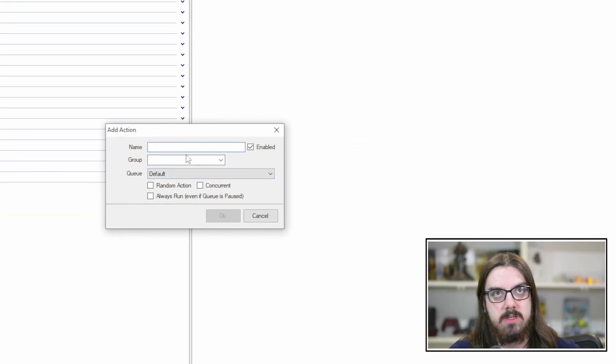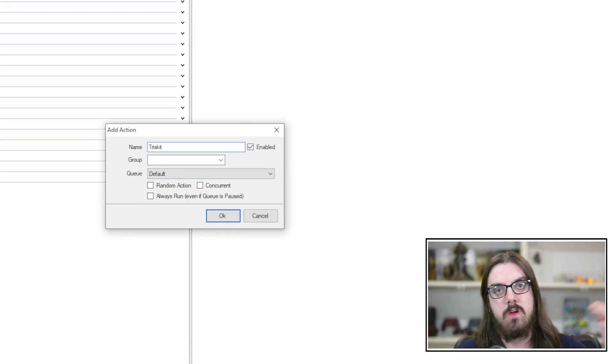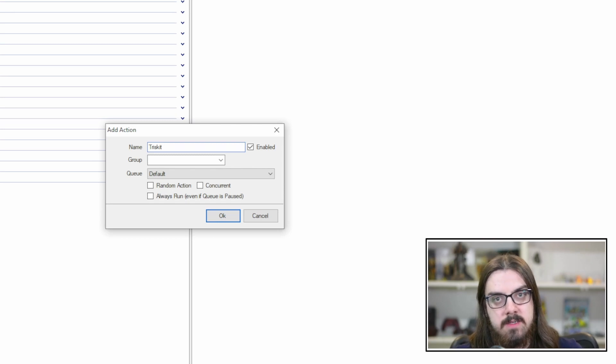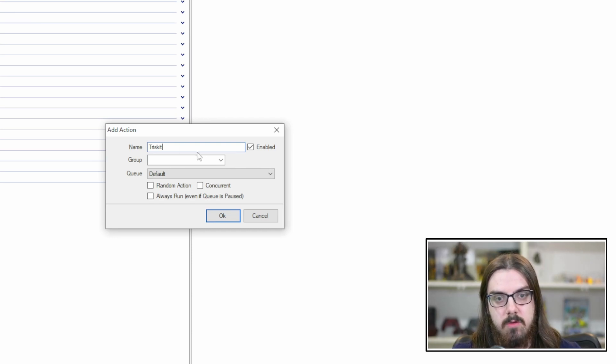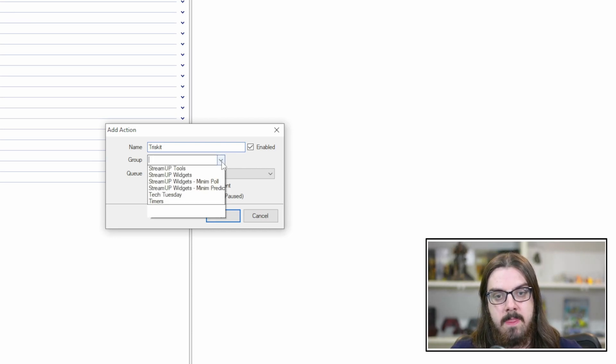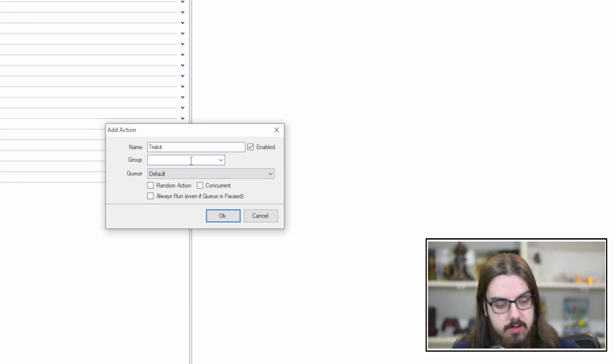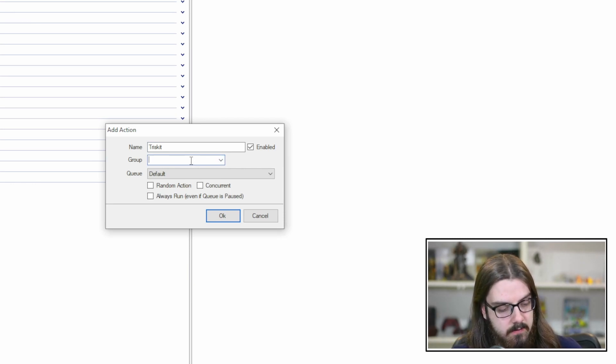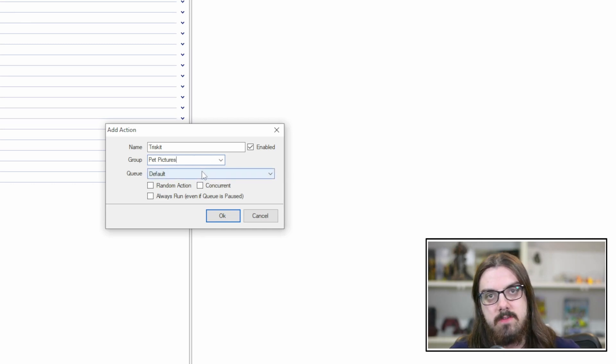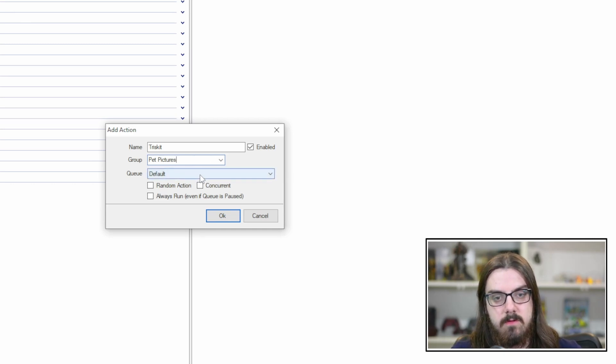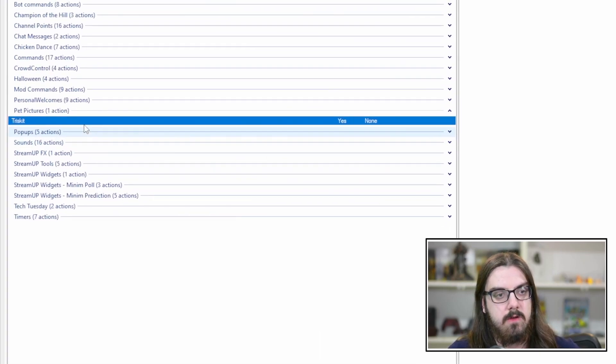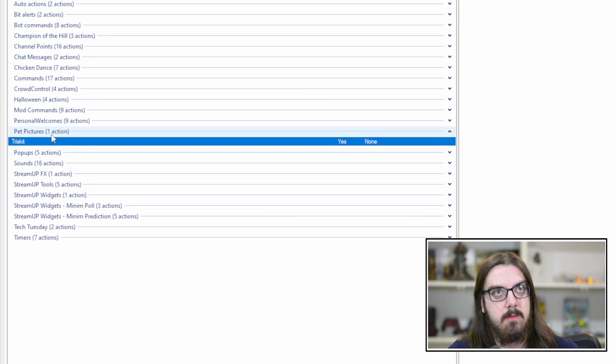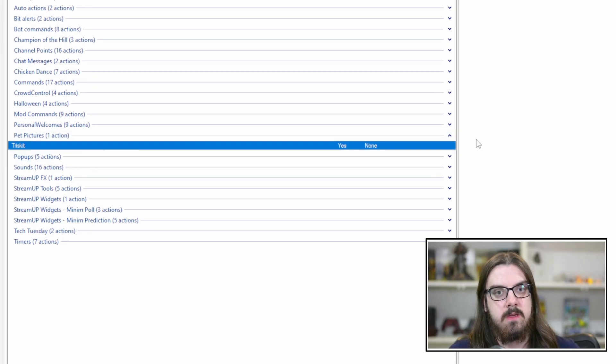That's going to pull up this box here. Now you get to name your action. So we're just going to call this one Triscuit because I just first off have something to kind of show you just in terms of even just turning filters on and off within OBS. We're going to call this one Triscuit. You can add it to a group if you'd like. We'll just call this pet pictures. So we're going to hit OK.